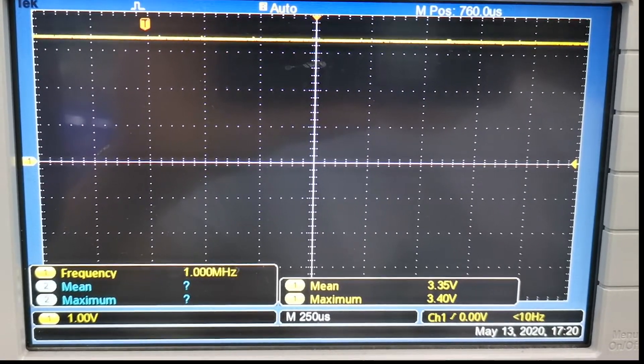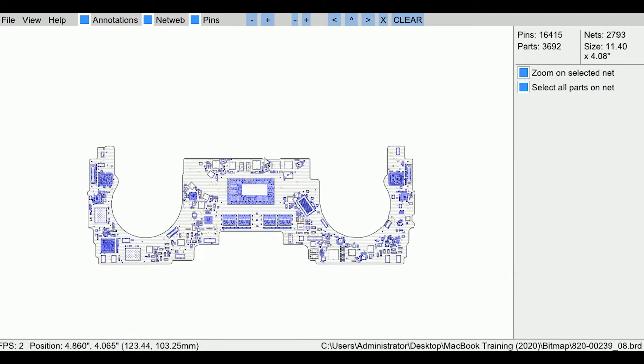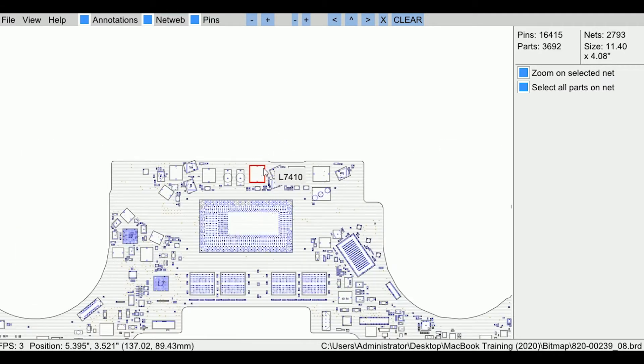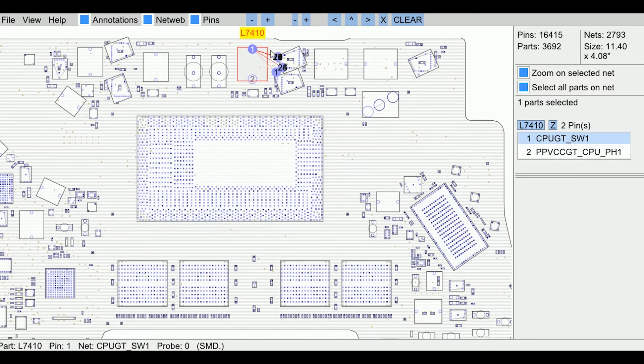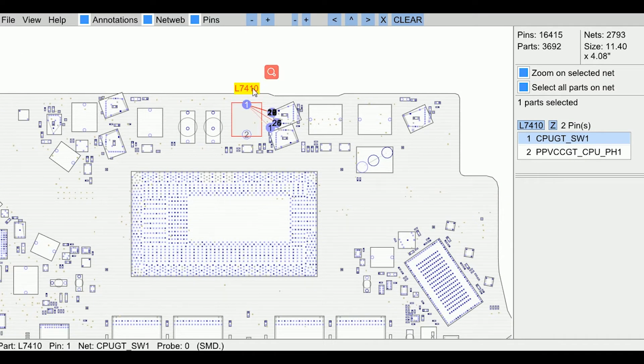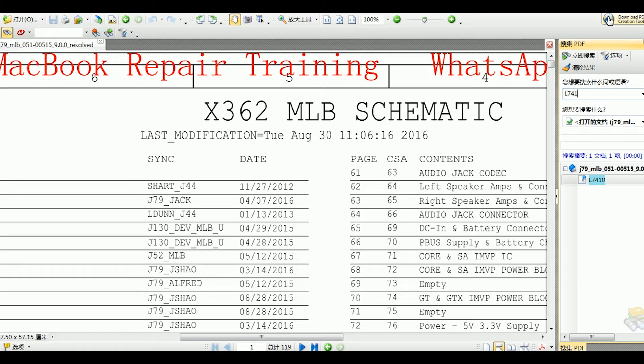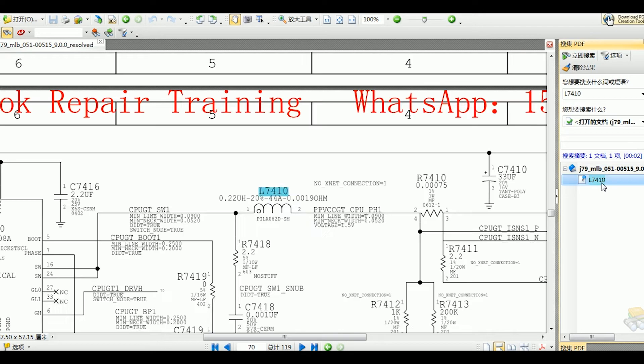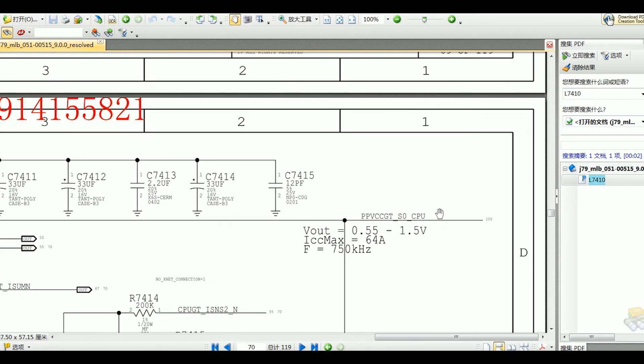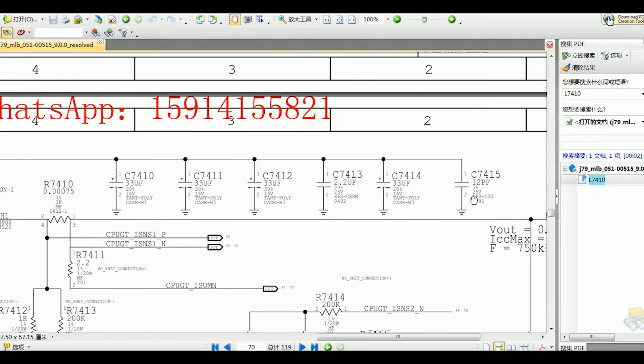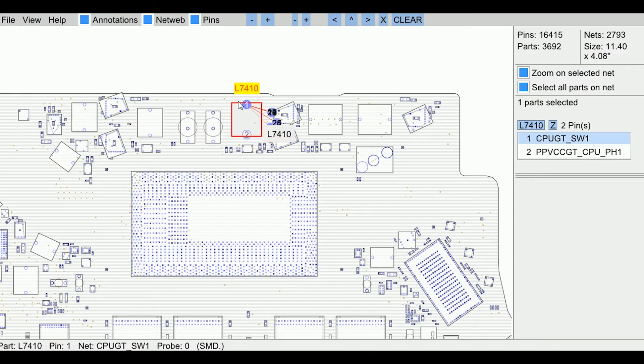Now, let me tell you the third method. Use an oscilloscope to probe the inductor of the GPU power supply. Open the board file, find the inductor of the GPU power. Inductor is L7410. Open the schematic, find L7410 socket.